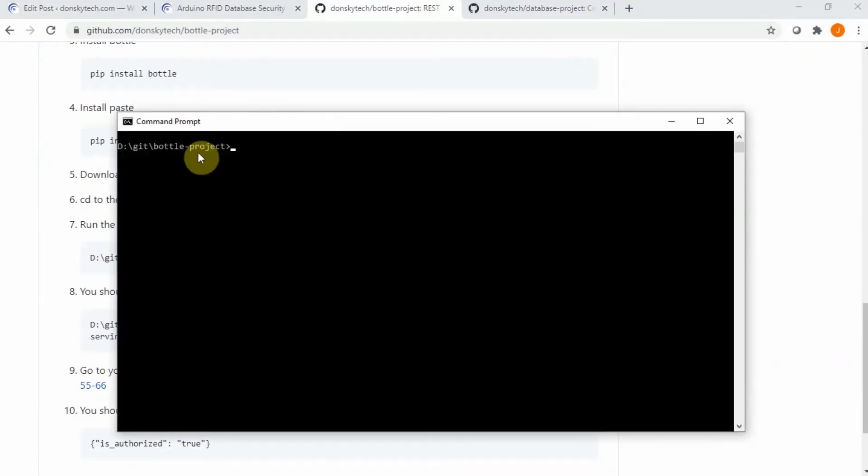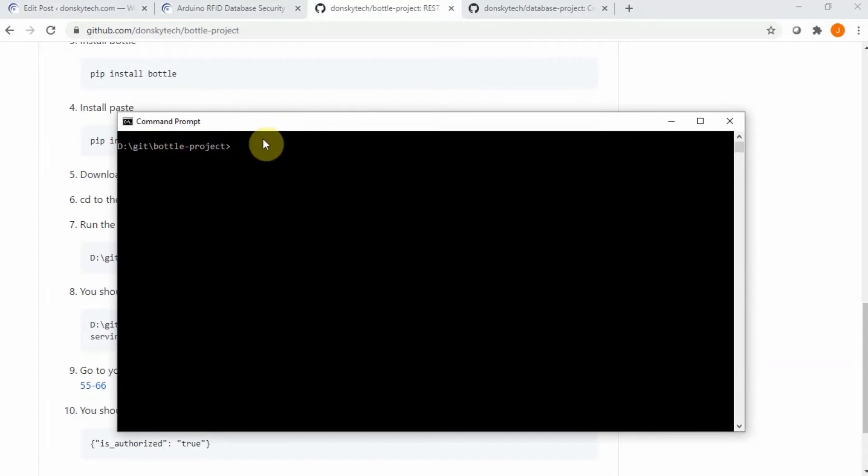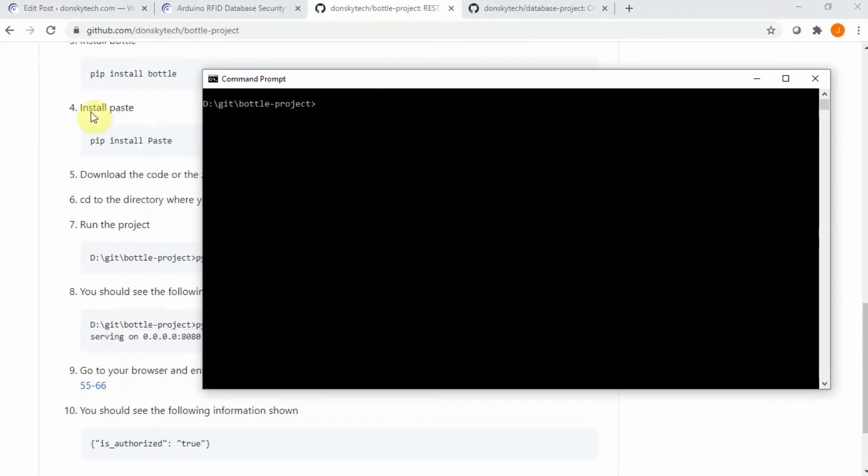I have here my Git Bottle project so upon doing these steps, the thing that you will just need to do is to run the following Python file.